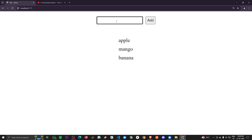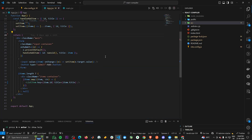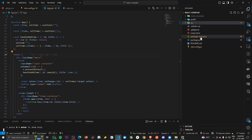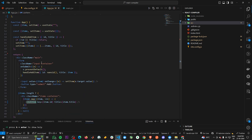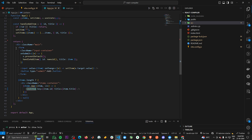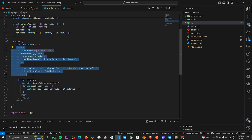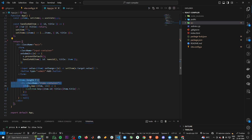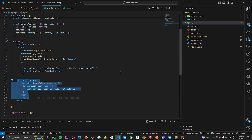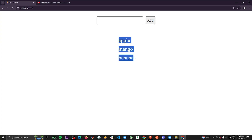Going to the code, you will see that this is a Vite application and it has two components: App and ListItem. In the App component, we have a form which is basically this input and this add button, and below that I'm rendering the list of items.